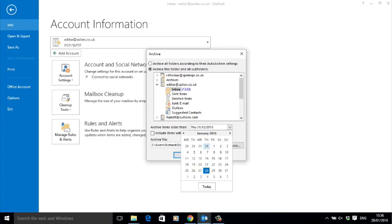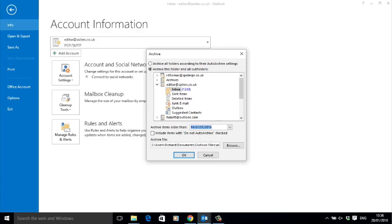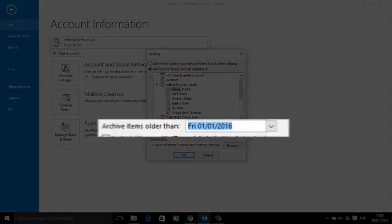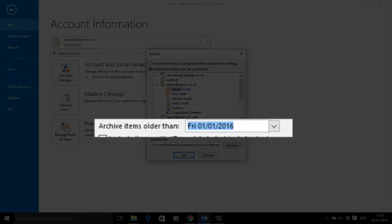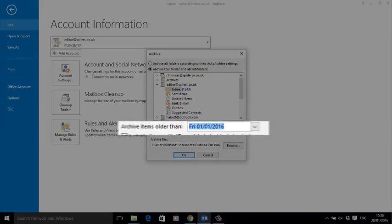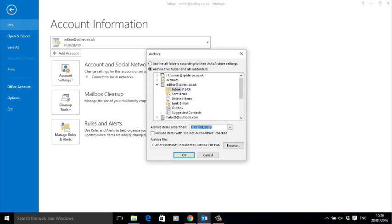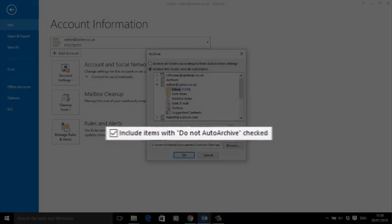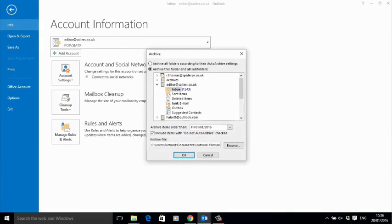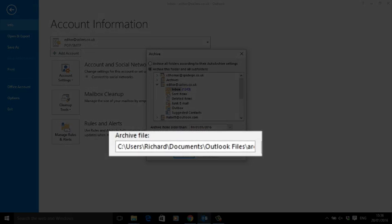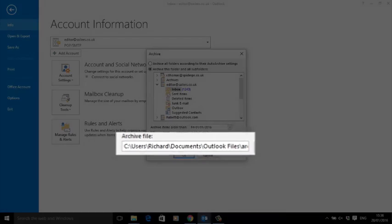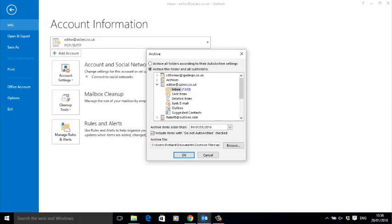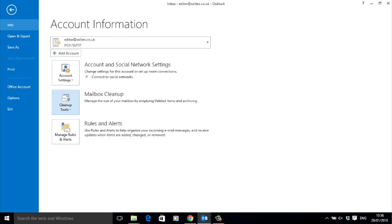this date will be archived. I'm going to choose the first of January 2016. I also want to include items marked 'do not archive' so I get a clean folder. I'll let Outlook choose where to save the archive, and all I need to do is press OK. The archive itself can take a few minutes to complete, especially if you've got a lot of emails with attachments to archive. And that's how you manually archive all those old emails